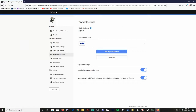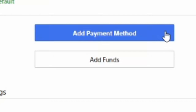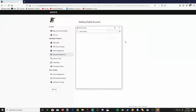Right under here it says Payment Method — Add Payment Method. Let's go ahead and hit this button. It will give me two options: add a credit card or debit card, and add a PayPal account. Let's go to Add a PayPal Account.